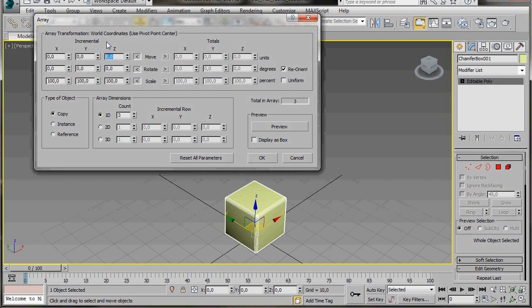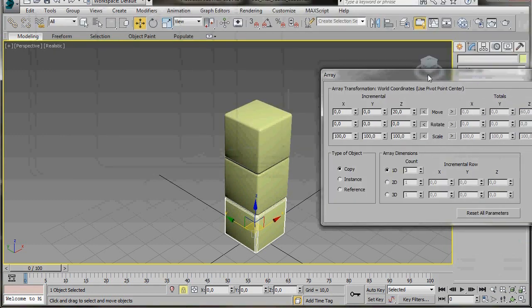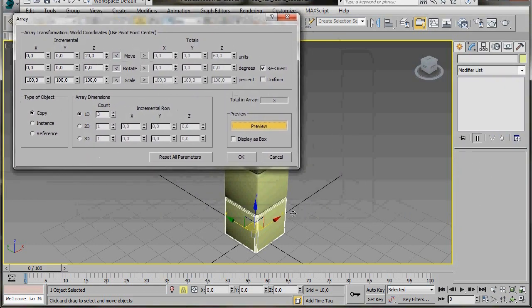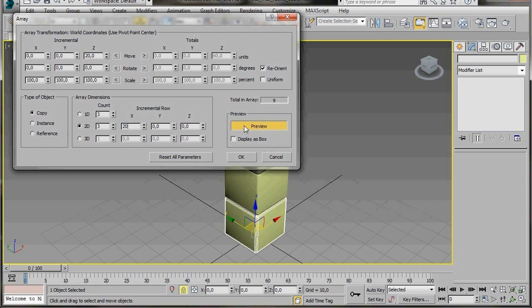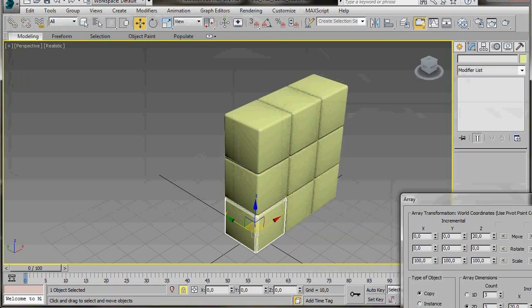We're going to type in 20 because our cube is 20 by 20 by 20. Now we can drop down and press the Preview button — we have two more copies created on top of the original. Let's create two more columns the same as this one. This time we're going to use the 2D in Array dimensions, so we'll turn on 2D and type in three. We want to create them along the X axis, so we'll type in 20 here. Turn off the Preview button and then turn it back on again. We have our three rows.